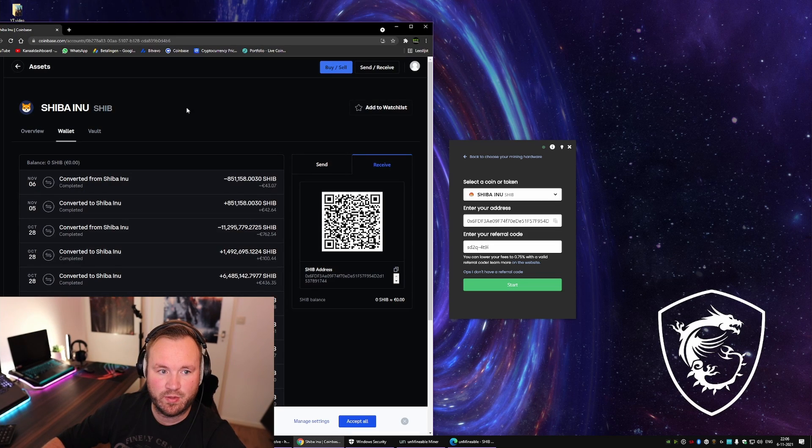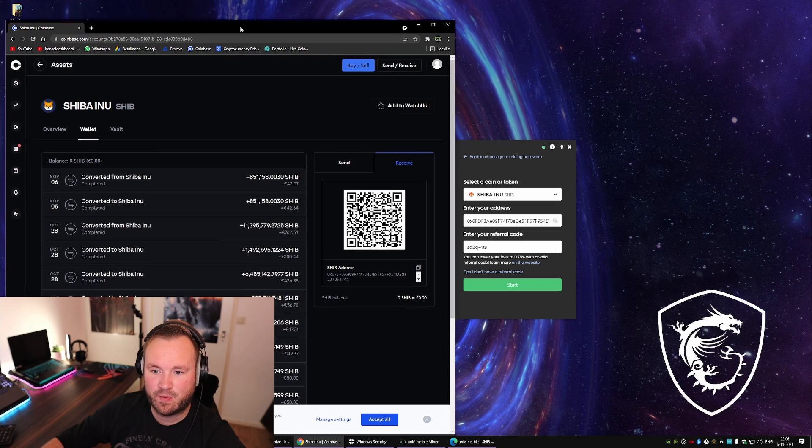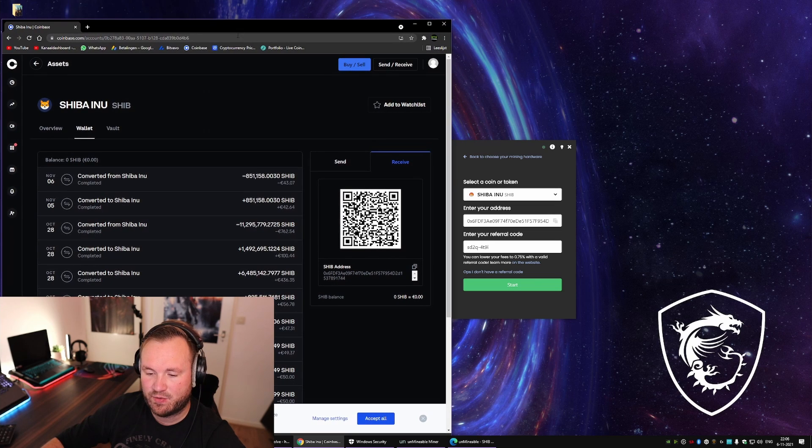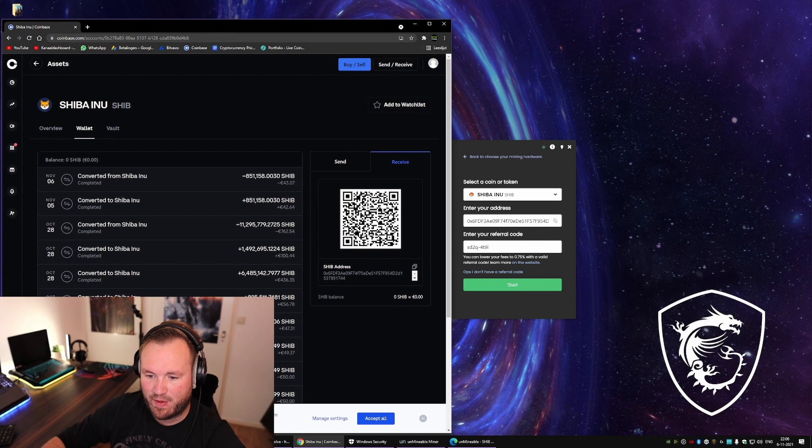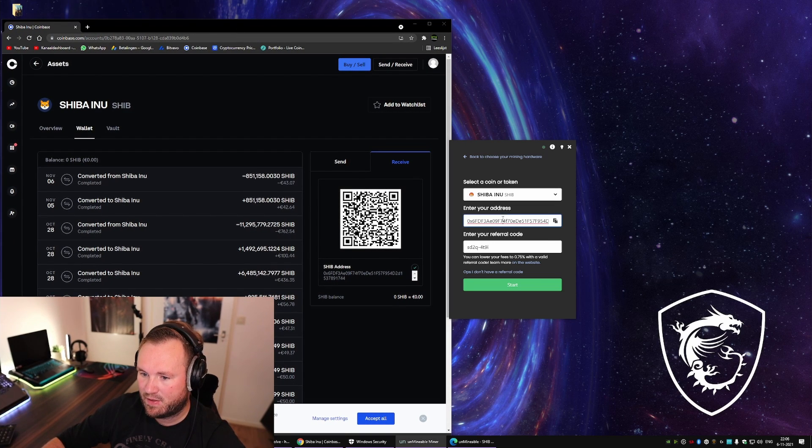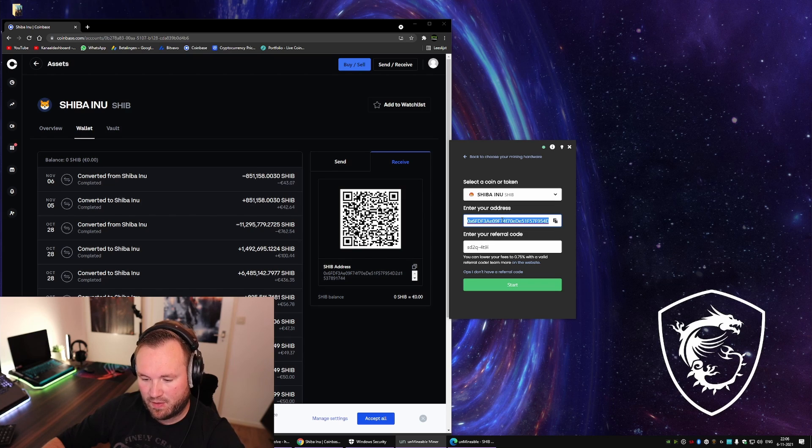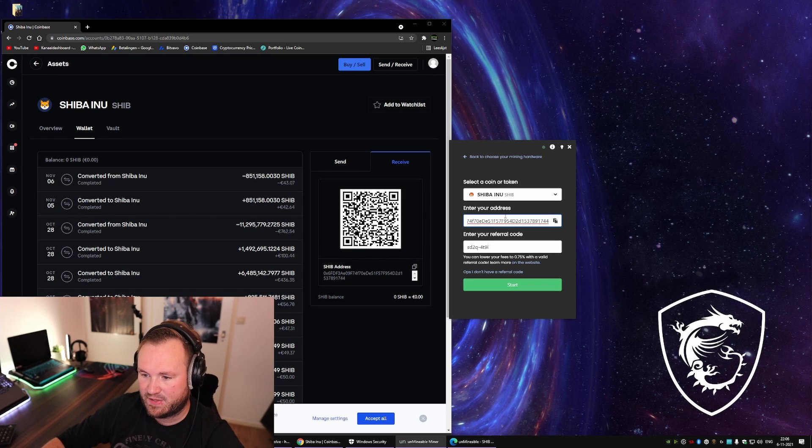Then go to the place where you want to mine it to and find your Shib address, copy it, then paste it over here.